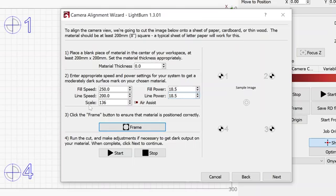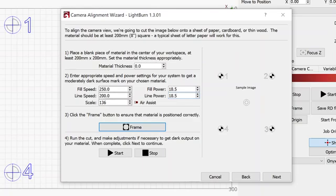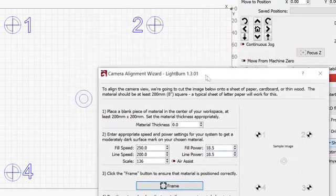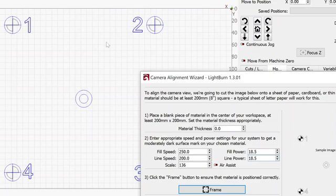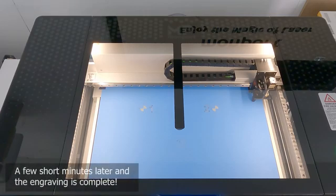Oh, before I do that, you might be asking what the scale setting is. And I've never adjusted that when I'm doing a camera alignment on a laser machine. My best guess is that this is the scaling that Lightburn used to make sure that this test pattern behind this dialog box takes up a rather large area so it gets the best camera alignment.